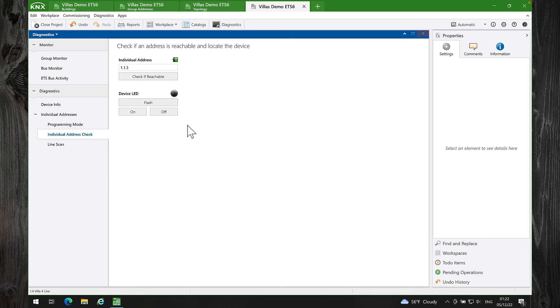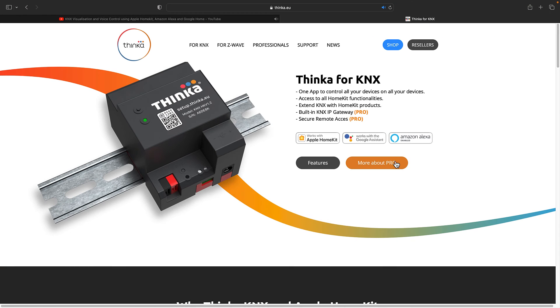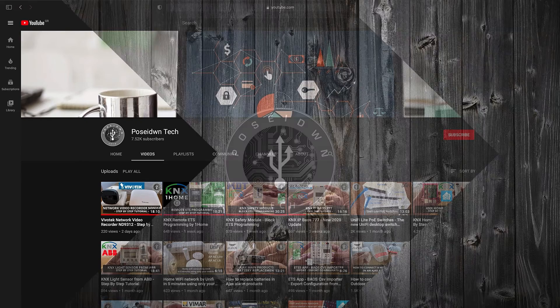So that's it. From my point of view, KNX IP Gateway and Remote Access are must-have features. Consider upgrading your Thincs. Thank you so much for watching. See you in the next episode.